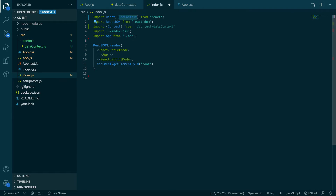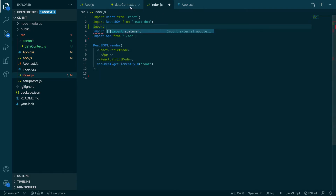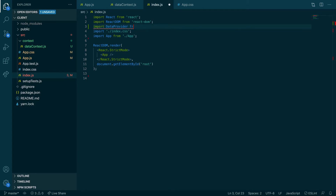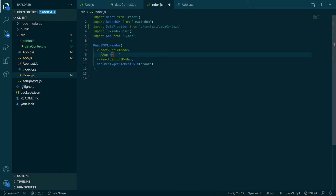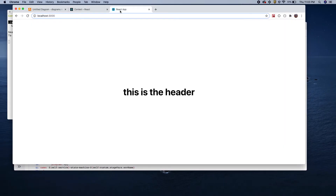Actually, I was thinking of something else — this is not a regular component usage. What you want to do here is import the default export, which is `DataProvider`. Let's import `DataProvider` from `./context/DataContext`. Now we're going to wrap that `DataProvider` around the App. Have we broken anything yet? Nope, still good.